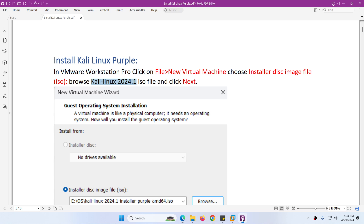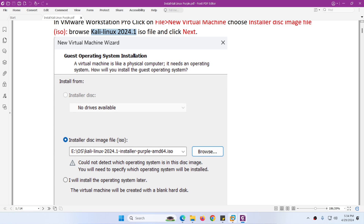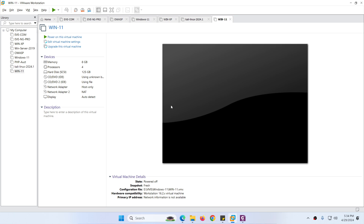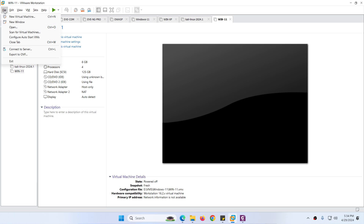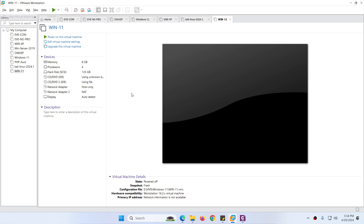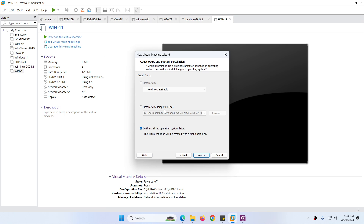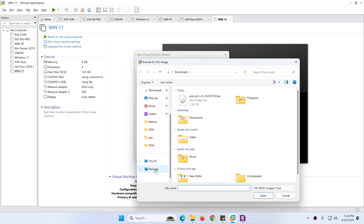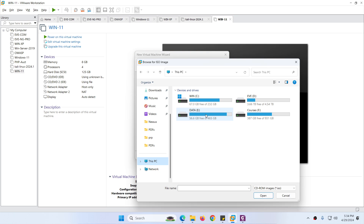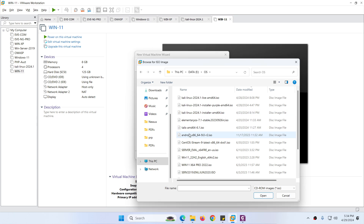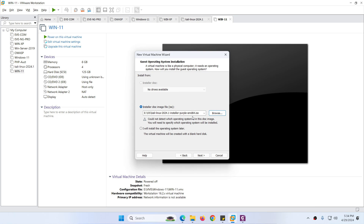So I already have the file. Next you need to follow these steps. Open VMware Workstation Pro. Click on File, click New Virtual Machine. Choose the first option Typical and click Next. Choose the second option Installer Disk Image File ISO. Browse to find the file — in the E drive under OS folder, here is the installer purple AMD64 ISO. Choose that one and click Next.